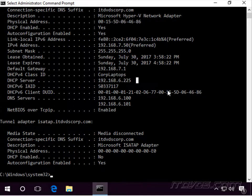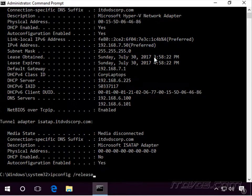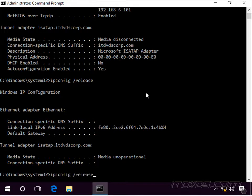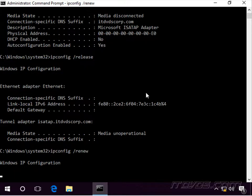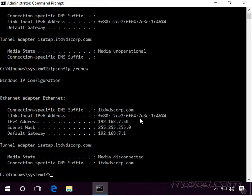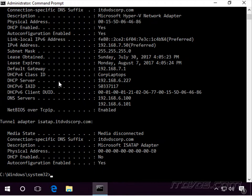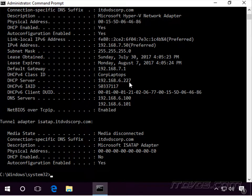Now let's take dhcp01 down — I'm just going to disconnect it from the network. Now let's do ipconfig /release to release the DHCP address, then do a renew. It was able to get its IP address again. Doing ipconfig /all, we can see the DHCP server is now 192.168.6.227. The failover worked great — 227 is dhcp02.